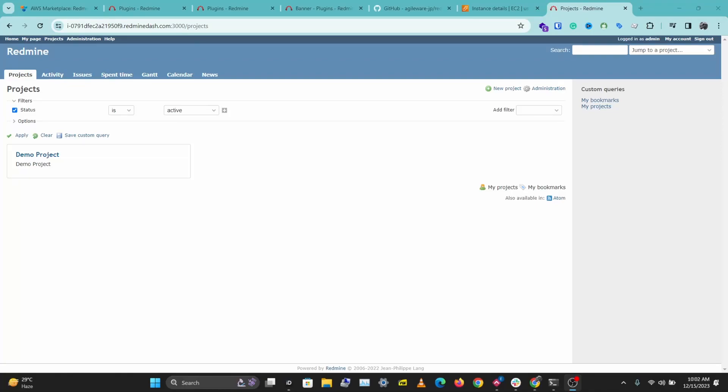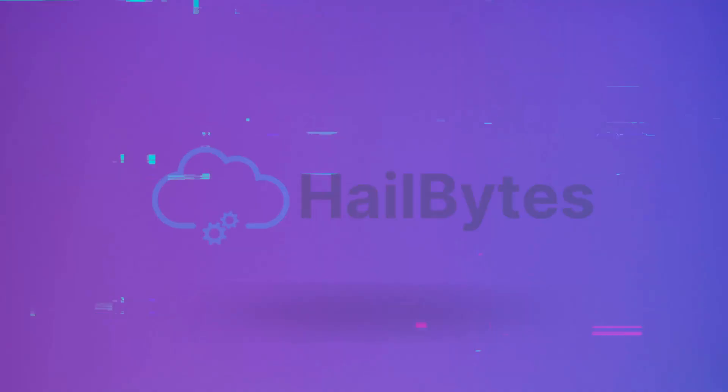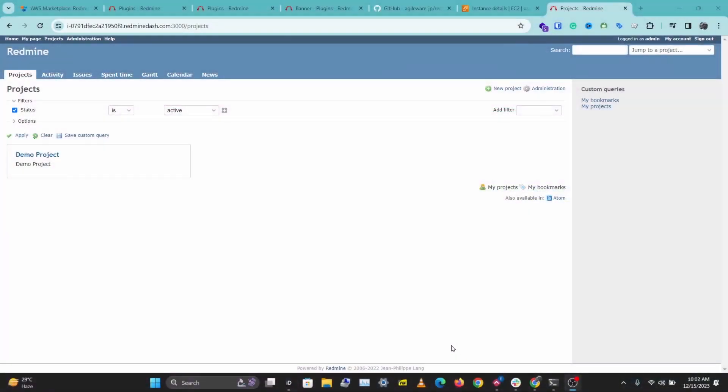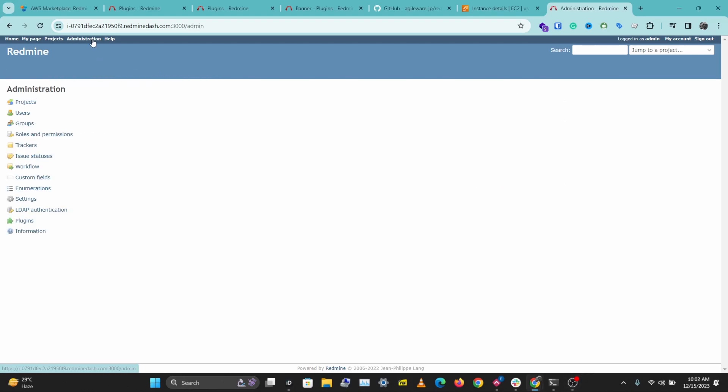Hey guys, in this video I'll be showing you how to install Redmine plugins on your Redmine server. Let's get right to this. Once you are logged into Redmine, you want to go to Administration.